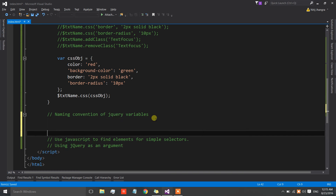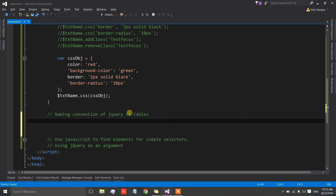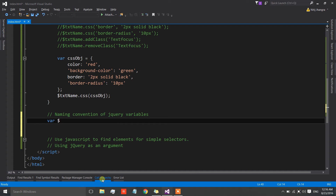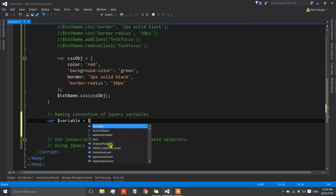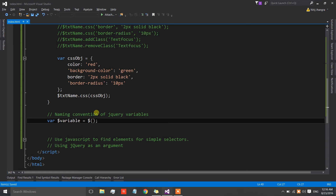Now let's quickly move on to the second one: naming convention of jQuery variables. What we normally do is name our variables based on what they do, but for any jQuery object it is always better to apply the prefix of dollar sign ($), which implies that the variable is a jQuery object. This way we can know that a variable is a jQuery object just by looking at its name.